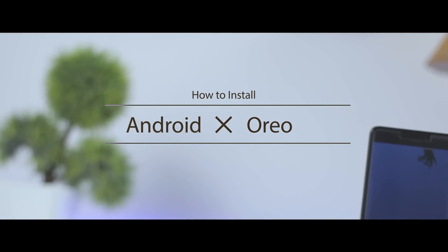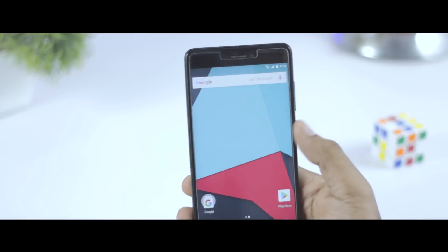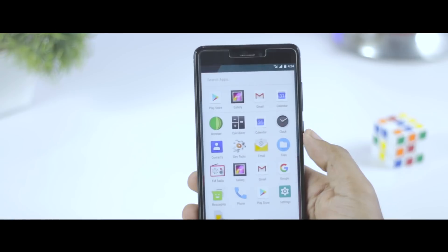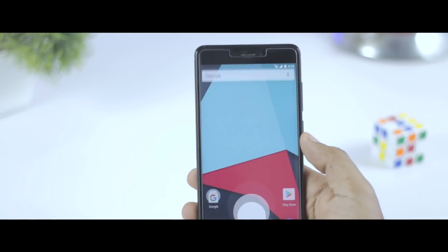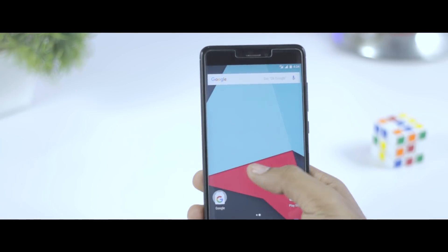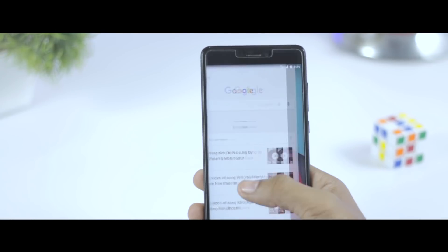So in this video I'm going to show you how you can install Android Oreo on your Redmi Note 4 right now, plus I will also give you a quick overview of this ROM and how it's performing. Excited? So let's get started.